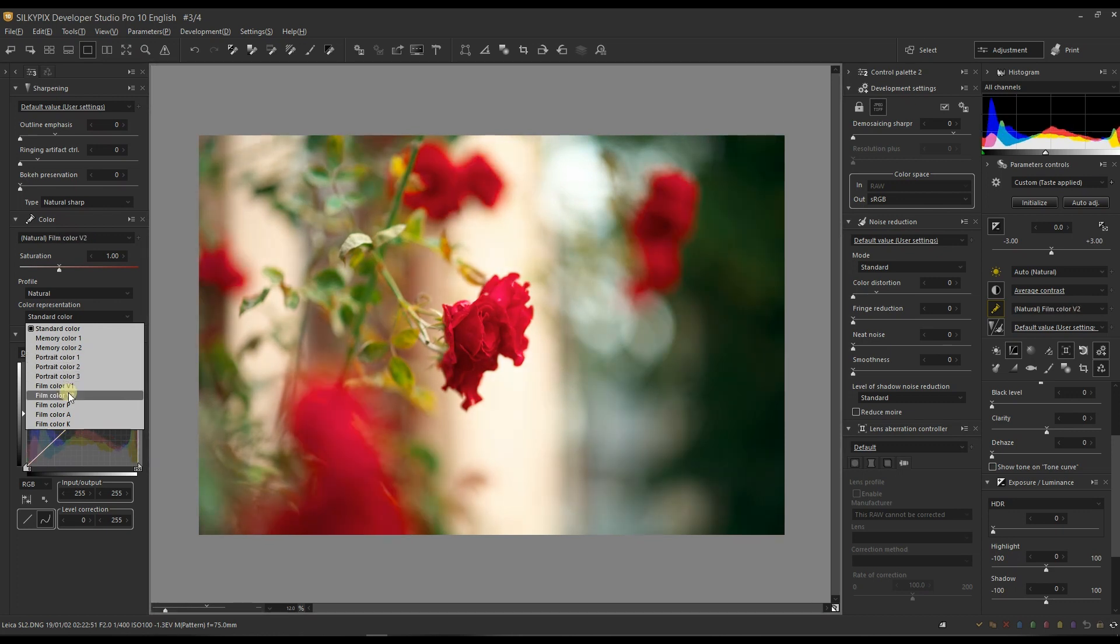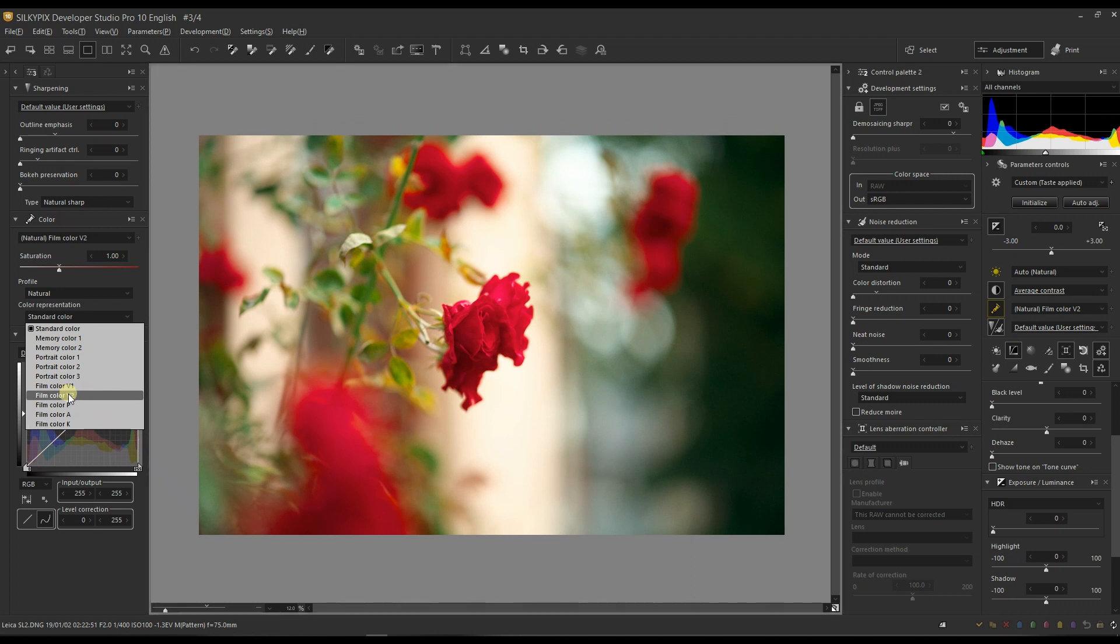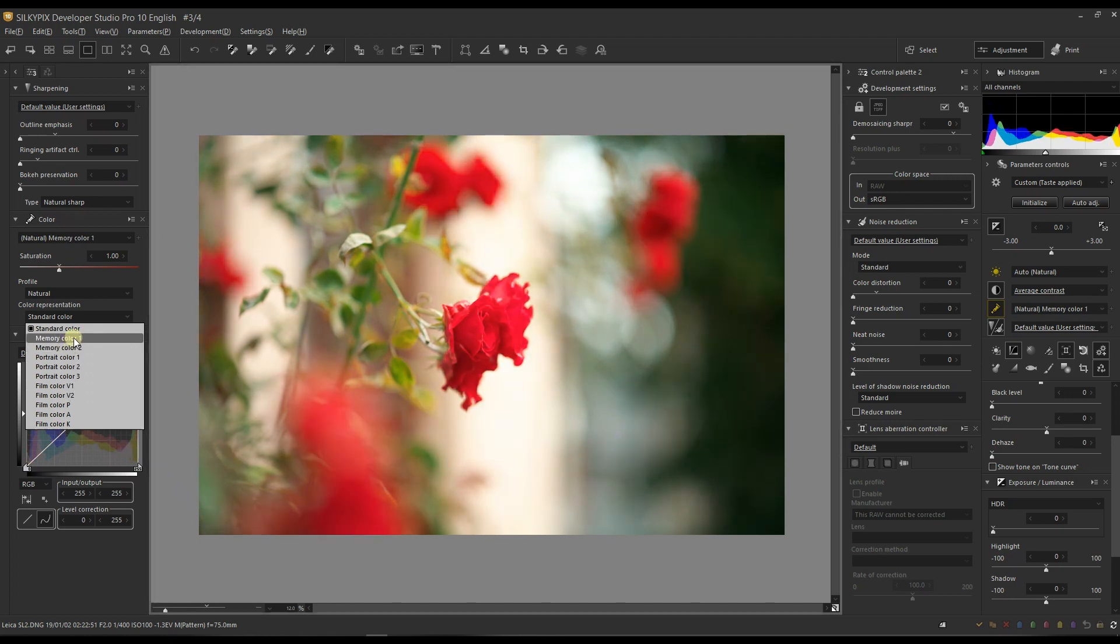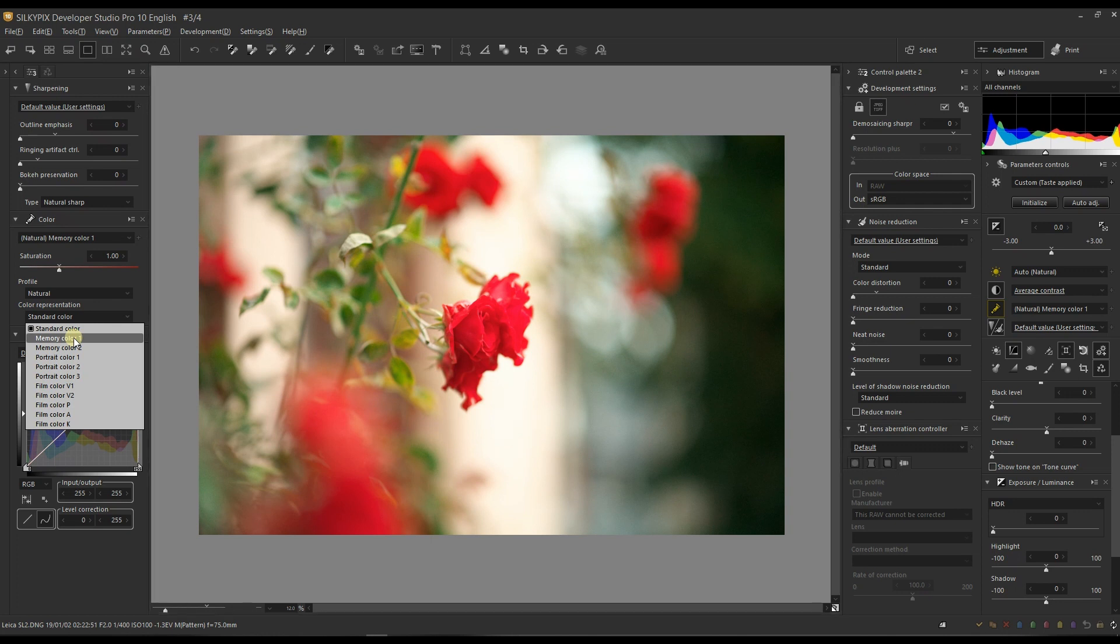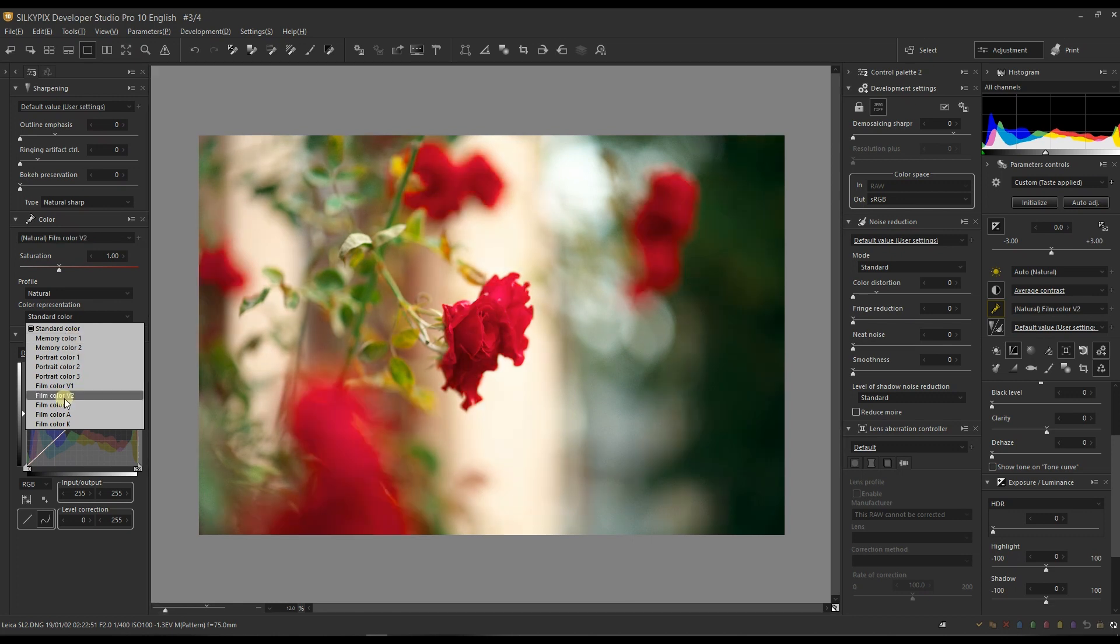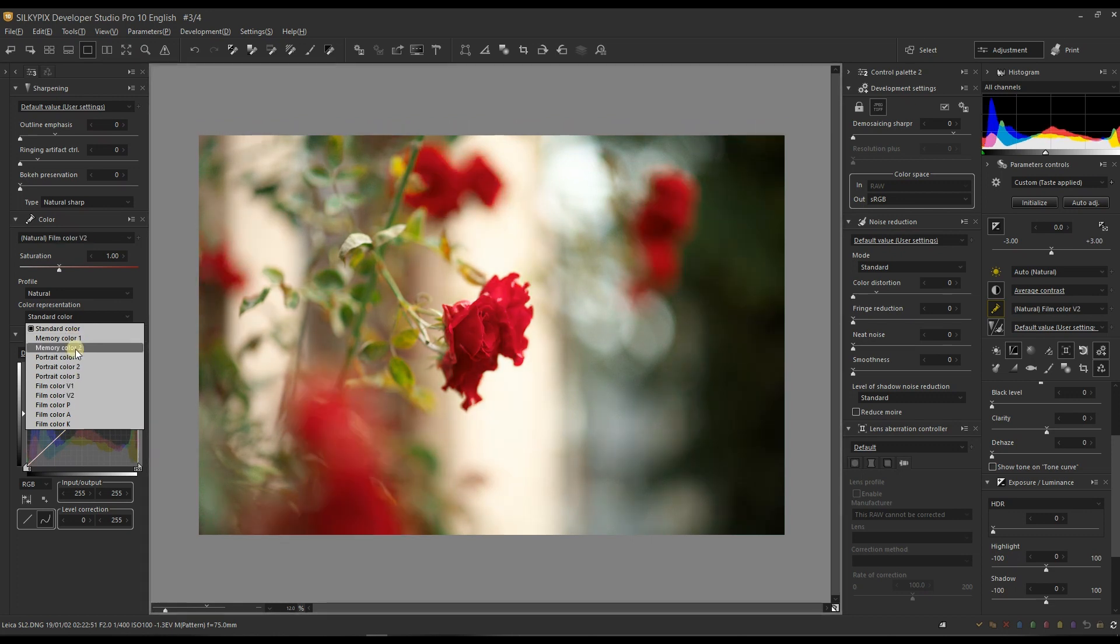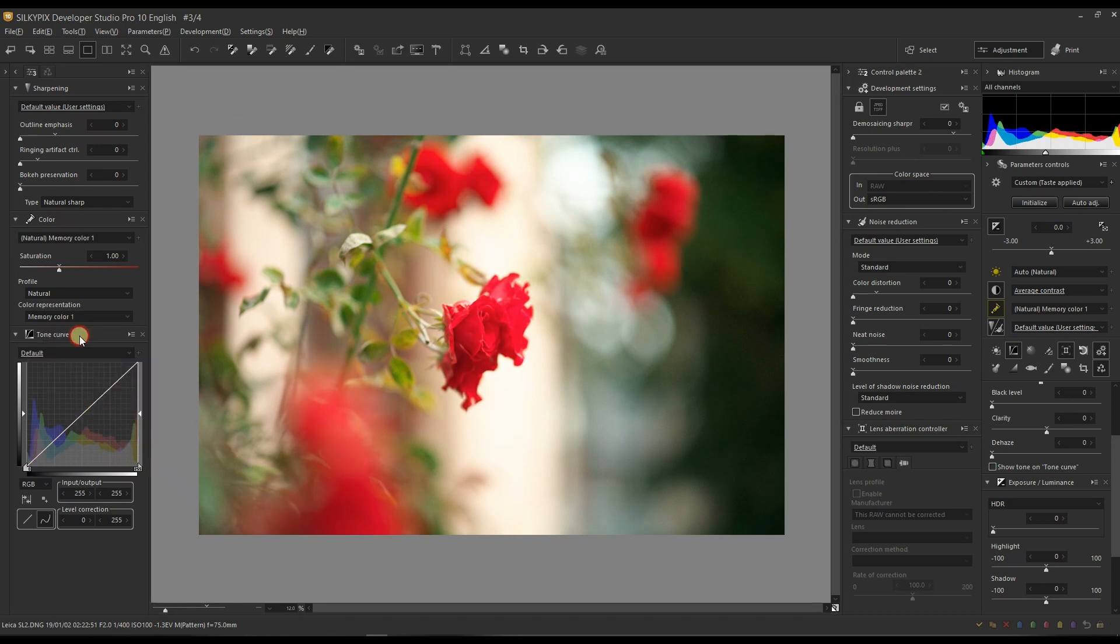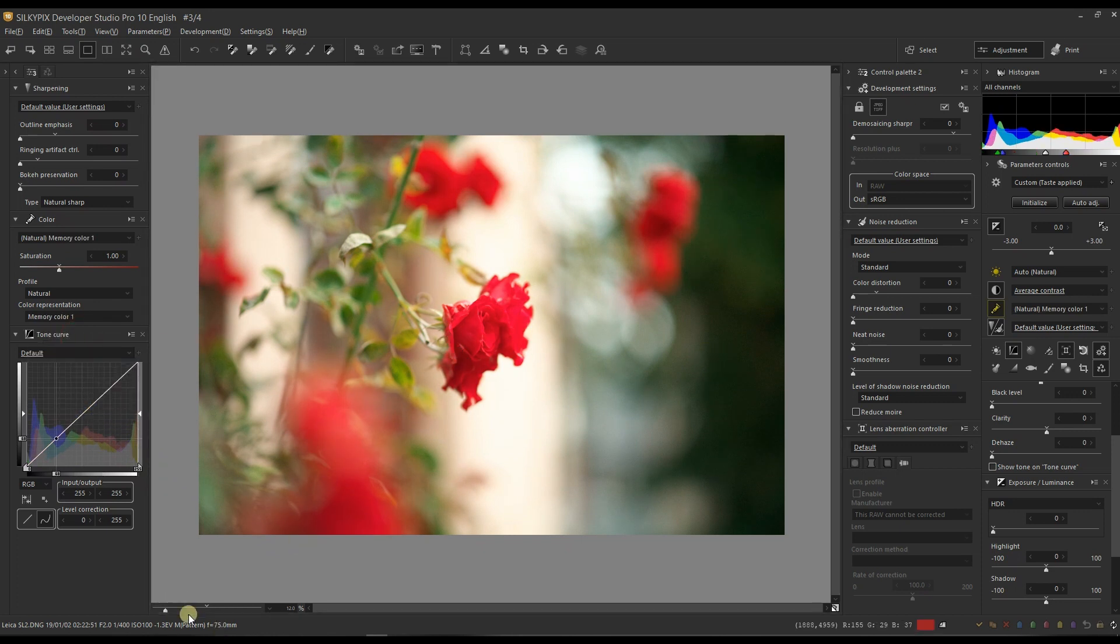I'm trying to decide between film color V2 or memory color one because they're both saturated which I love, but memory color one has a bit more brightness than film color V2, so I'm going to give it to memory color one. Look at that, looks nice and beautiful.